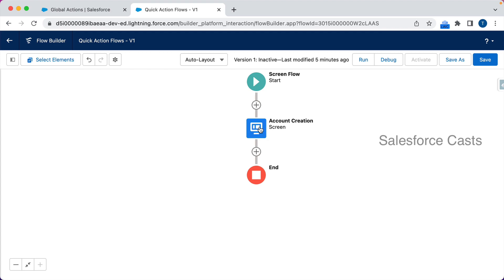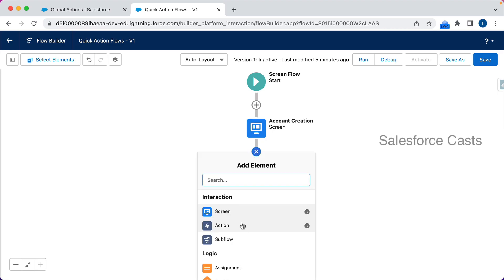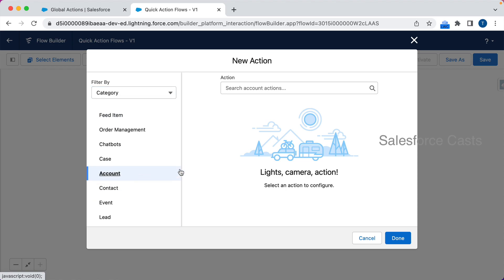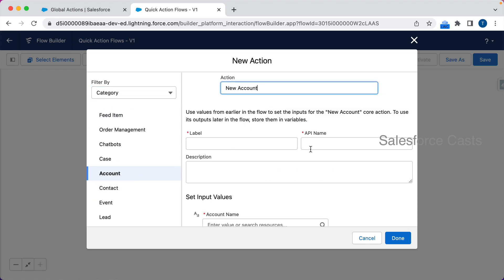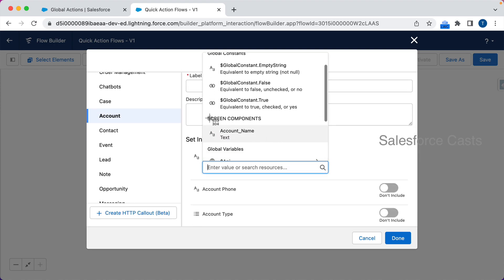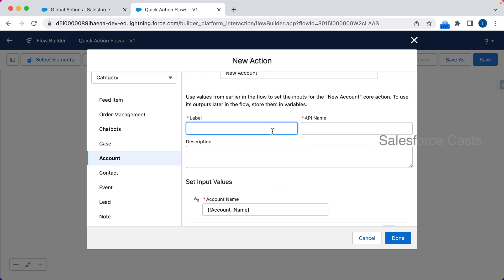So I have a screen element that accepts input from the user to capture the account name. Followed by that I can make use of the Action element, scroll down to find Account, and take the help of the New Account quick action. For account name I'm going to provide the value captured in the previous screen element, and I'll label this action 'Create New Account'.